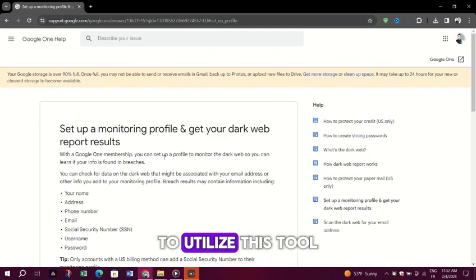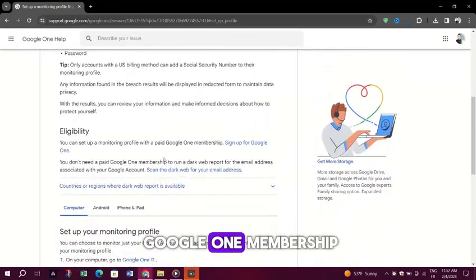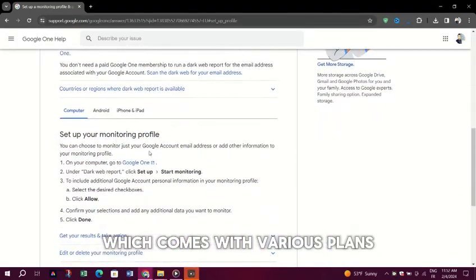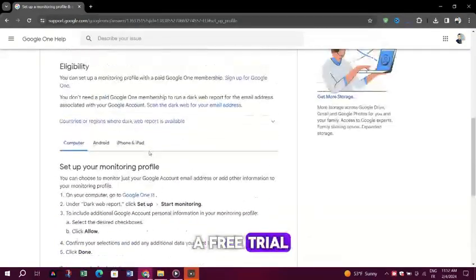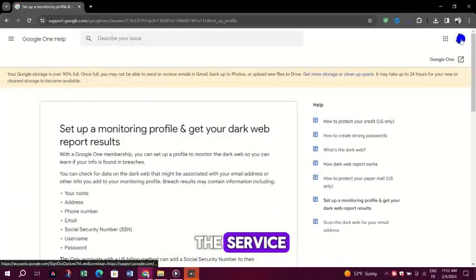To utilize this tool, you must have a Google One membership, which comes with various plans, including an option for a free trial for those new to the service.